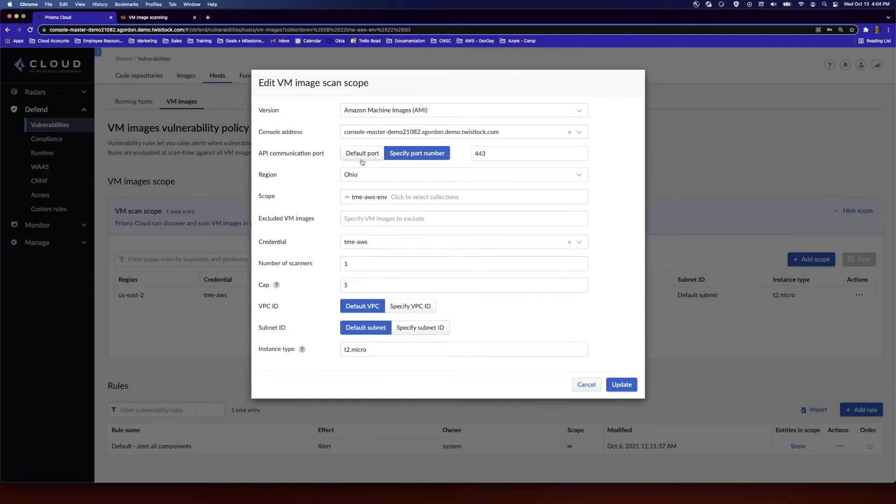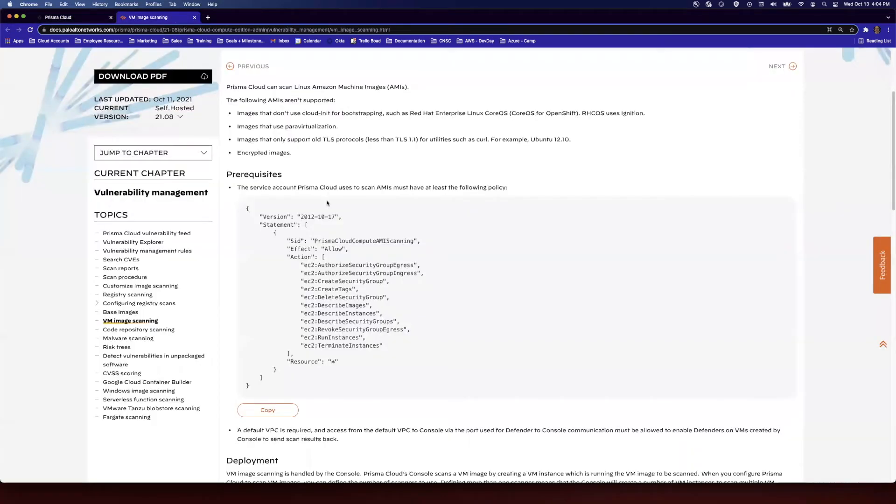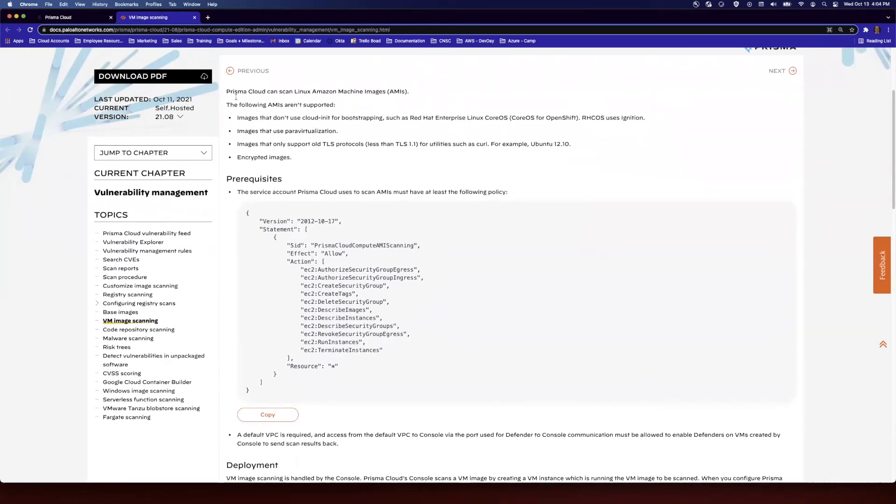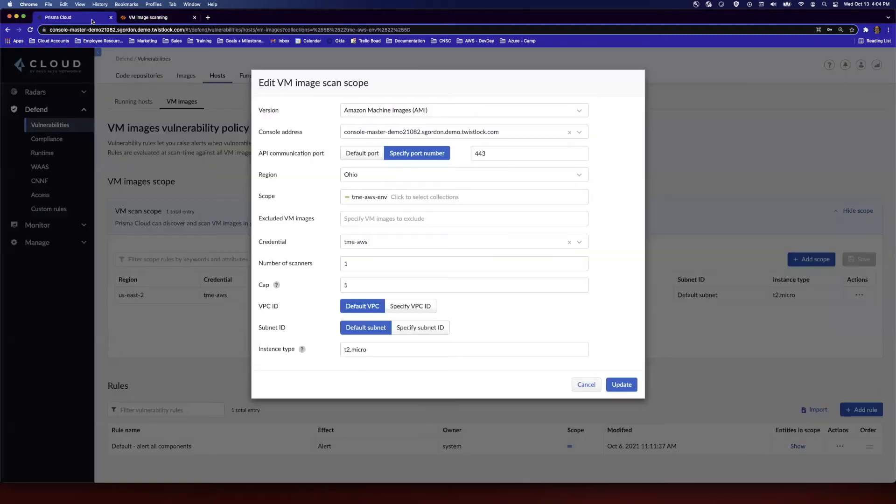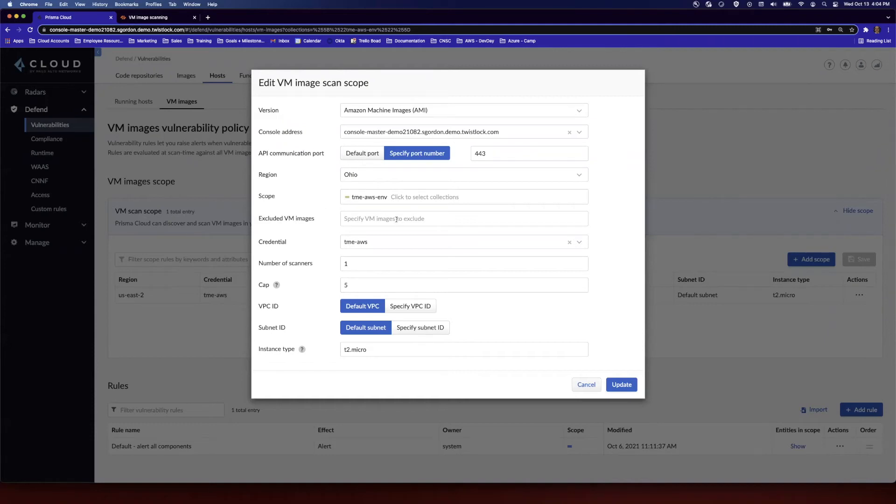So just ensure that you have set that correctly. And I just want to highlight one point: when you create this IAM user in AWS, ensure that you attach the following policy. We will talk about this when we talk about the AWS side, but if you need to access this information, you can access this from the help menu on the Prisma Cloud UI.